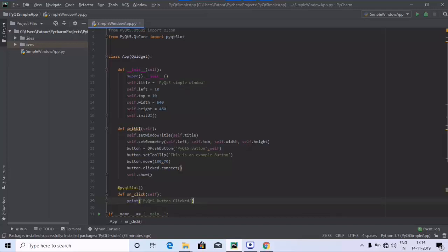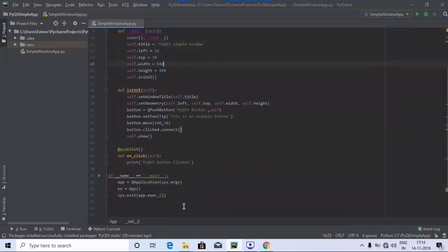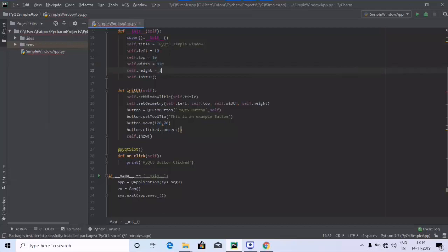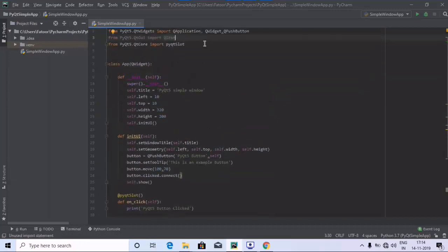Now the main method and all the stuffs have been defined. Let's make some changes in width and height — I'm going to keep it at 320 and 200. We have defined everything, so let's go ahead and run the program and check for the required output.